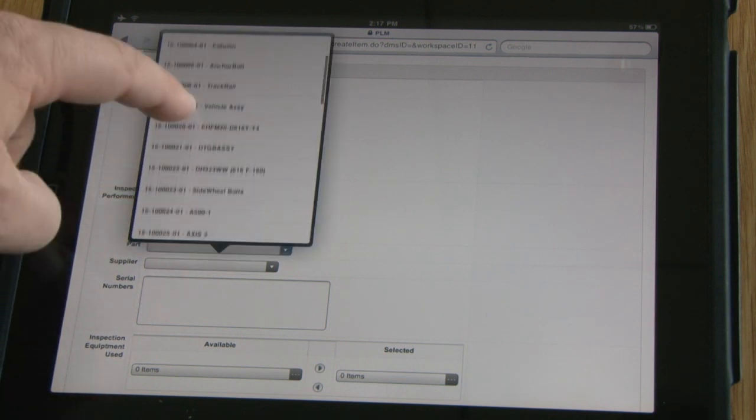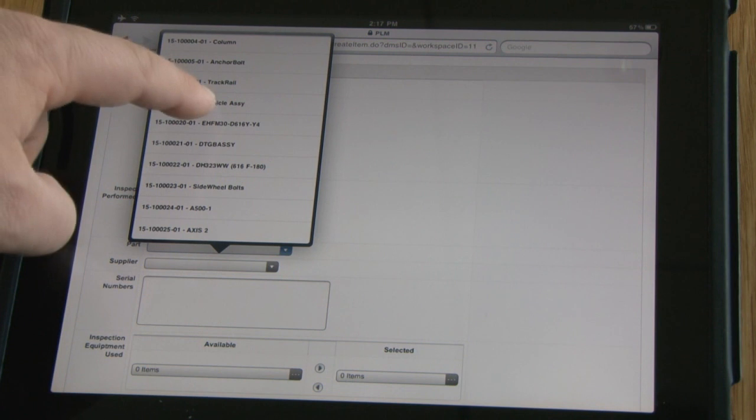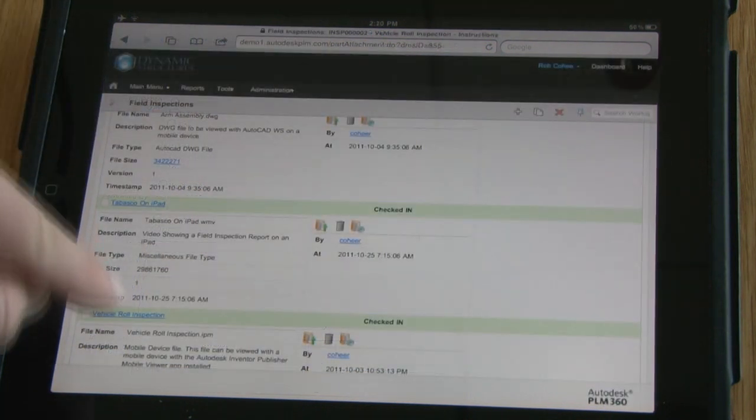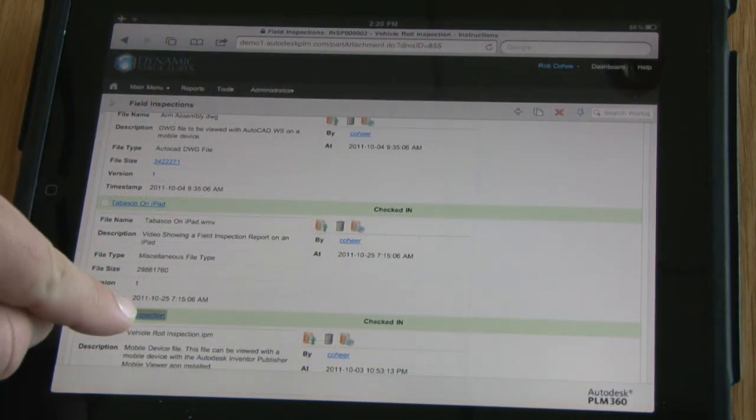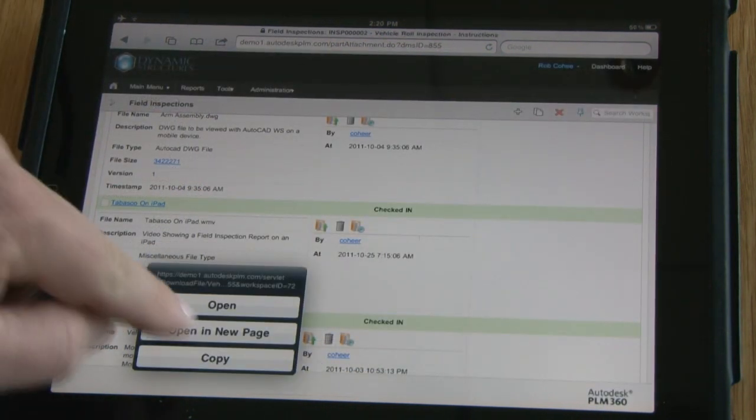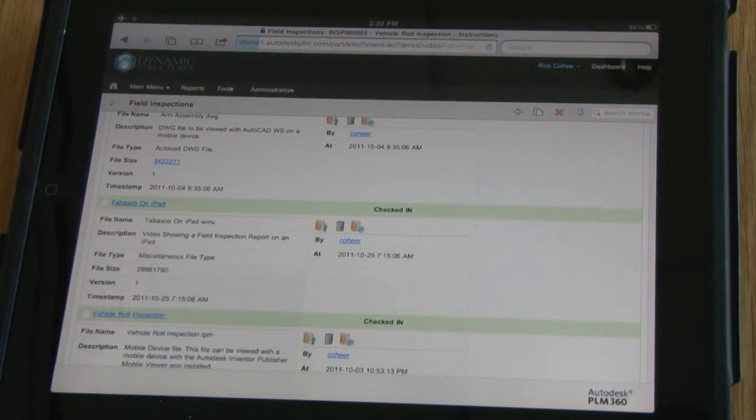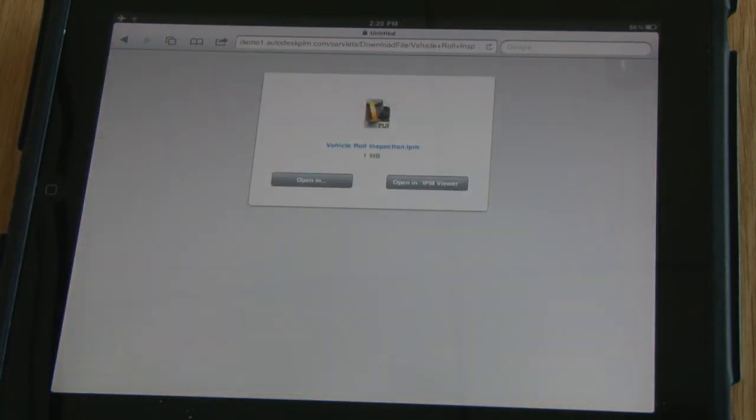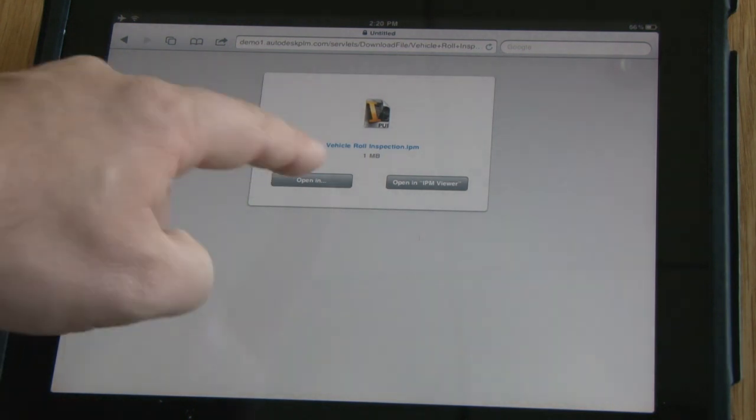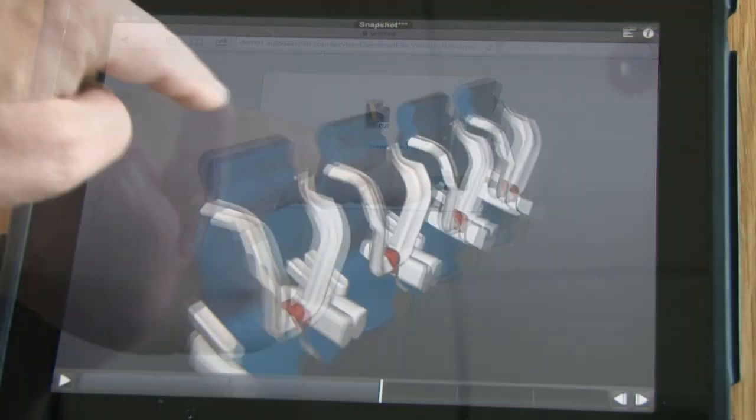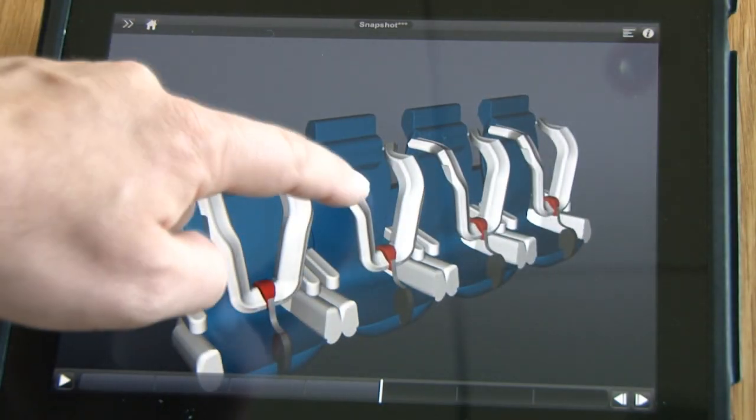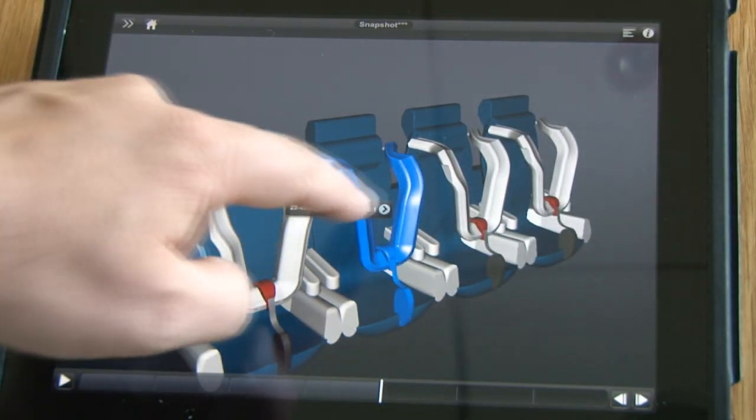Here's an example of how you can utilize the other tools in our portfolio to provide an experience to your team that only Autodesk can provide with these assembly instructions from Inventor Publisher Mobile.